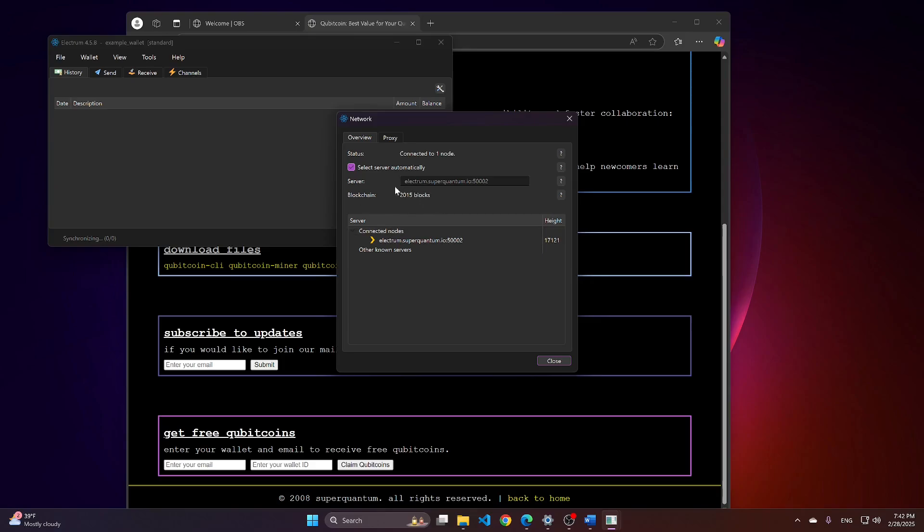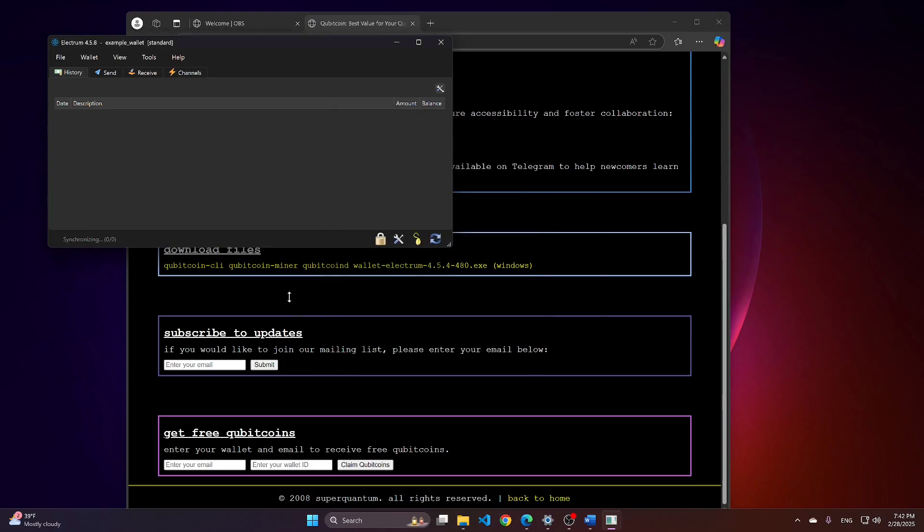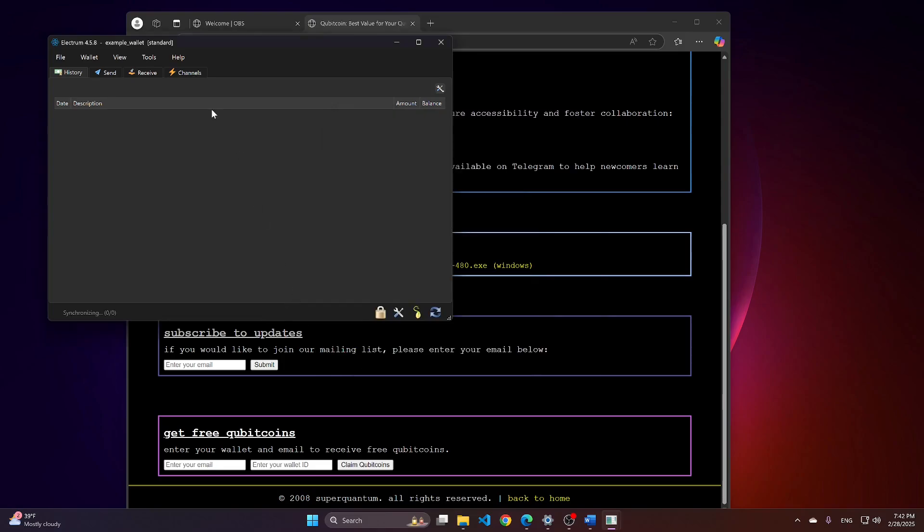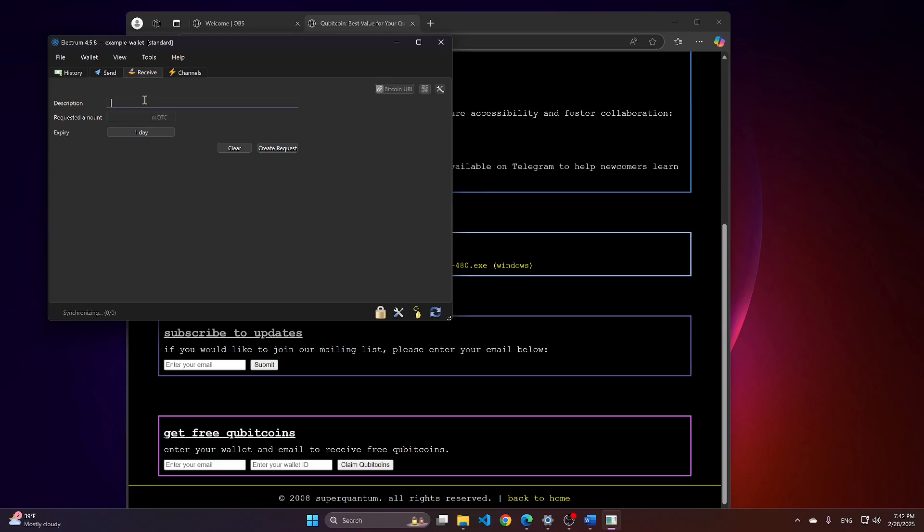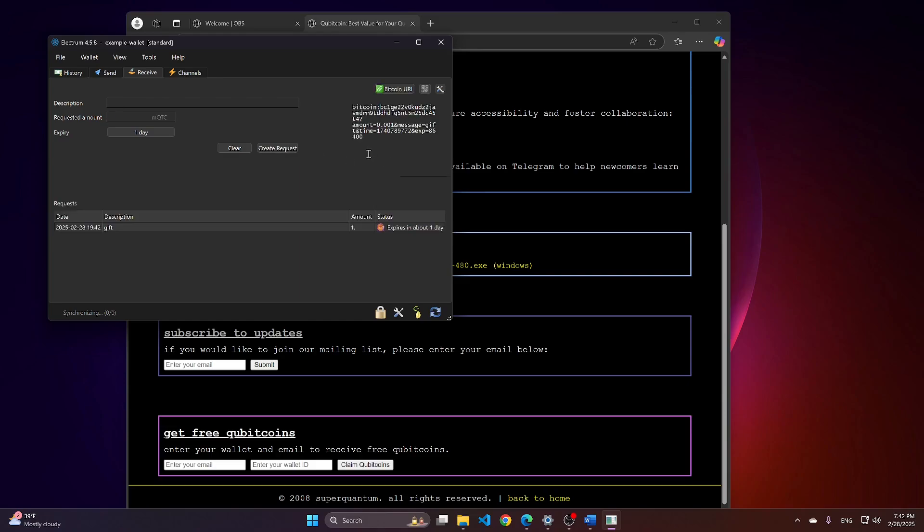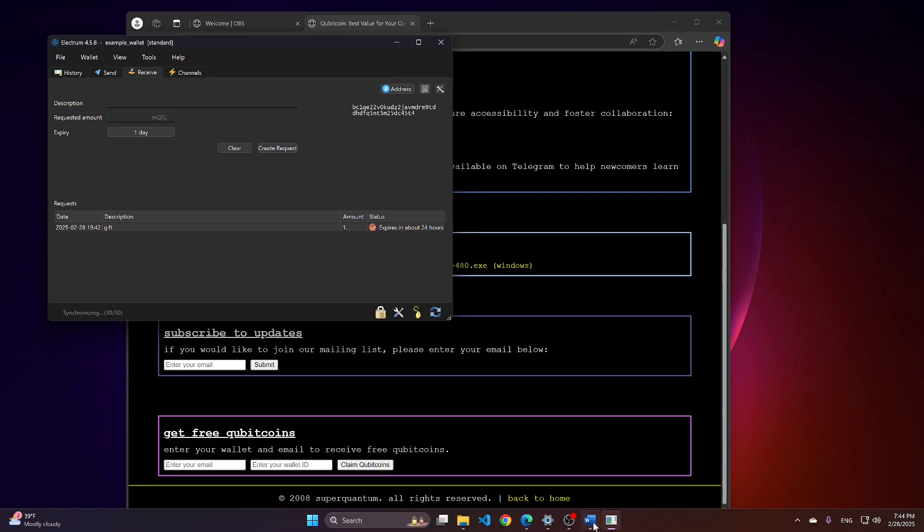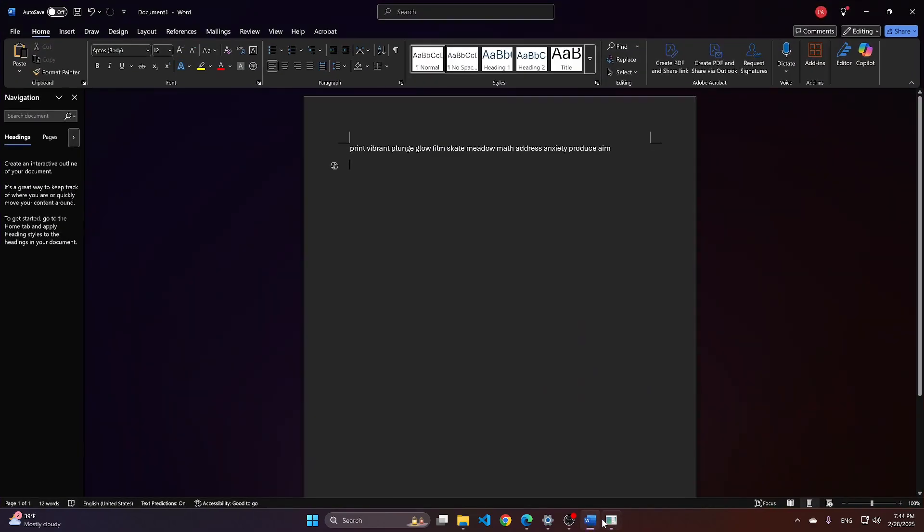To send and receive qubit coins, you would need to navigate to, for example, tab Receive. Here, you can put some values. It doesn't really matter. Then, you can create a request. Click here. And this is your wallet address. You can copy the address and then you can send it in our chat or somewhere else.